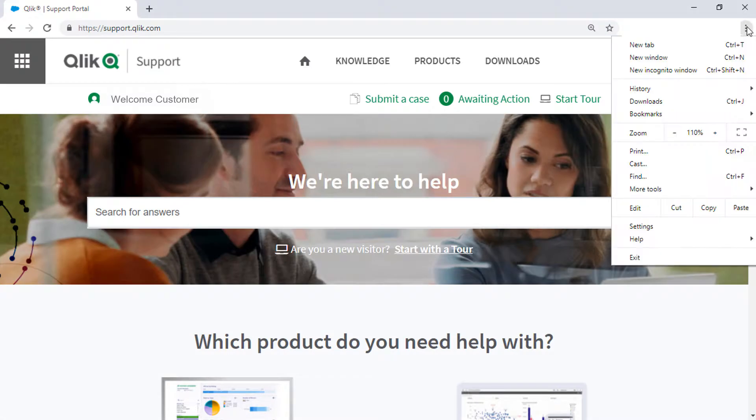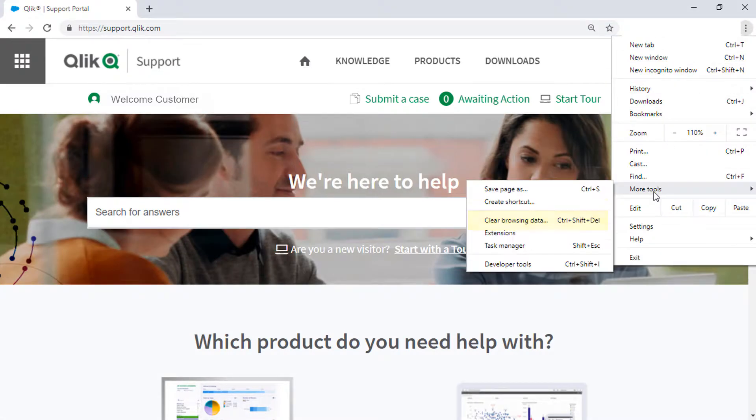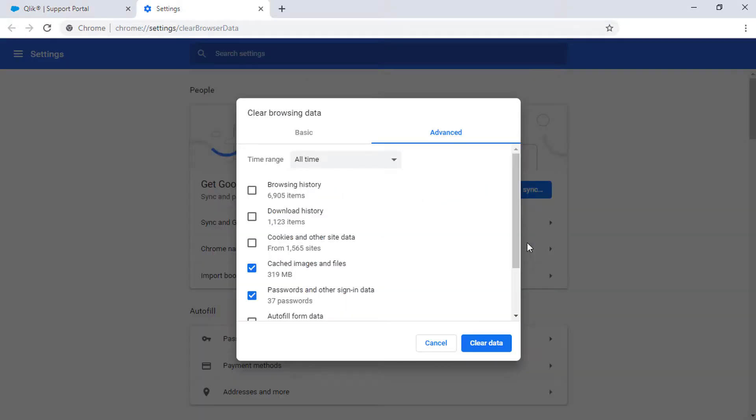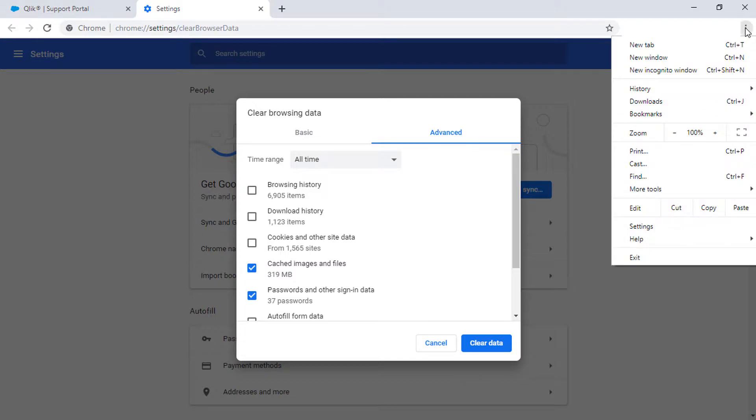Please clear cache, refresh your browser, and try again. You can also test in a private or incognito browser.